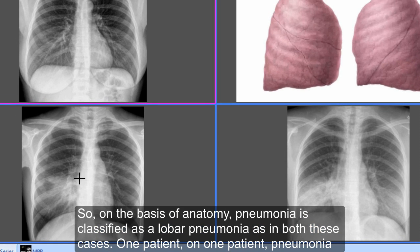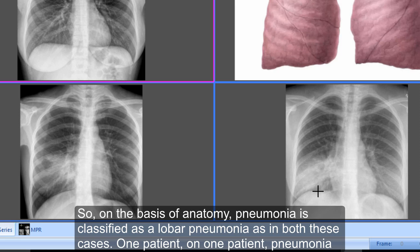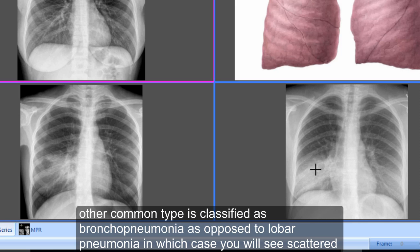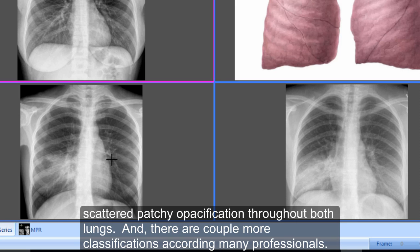On the basis of anatomy, pneumonia is classified as lobar pneumonia, as in both these cases — one patient has pneumonia in the right middle lobe and the other in the right lower lobe. Pneumonia can be present in any lobe. The other common type is bronchopneumonia, as opposed to lobar pneumonia, in which you will see scattered patchy opacification throughout both lungs. Both cases here are lobar pneumonia.